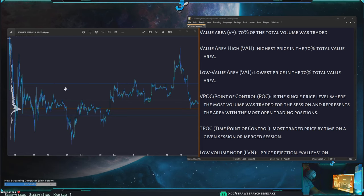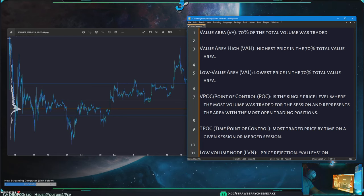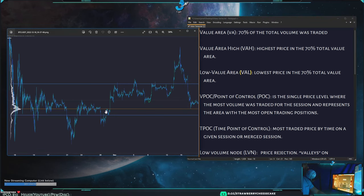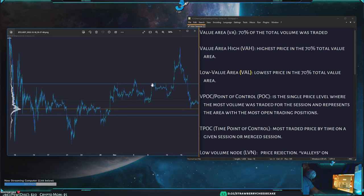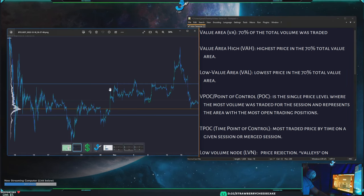The value area is where 70% of volume is traded, marked with two lines. The value area high (VAH) is the top line, and the value area low (VAL) is the lowest area of the 70% value area. These lines can act as support and resistance.